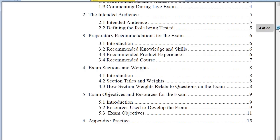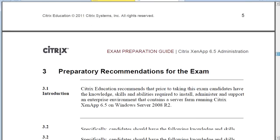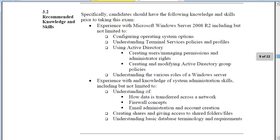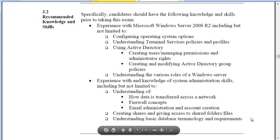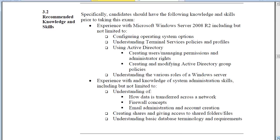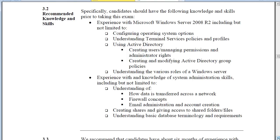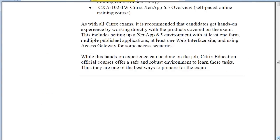If we go down to section 3, here are some recommended knowledge and skills. These are general things that you should know, like configuring operating systems and using Active Directory. These are definitely things that will help you, so make sure you read through this. If there is anything on this list that you're not quite sure about, you might want to go get a little more experience on that particular topic.